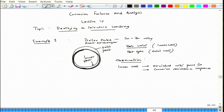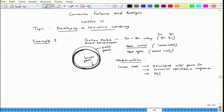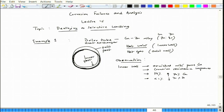If we start with 70-30 brass — 70 weight percent copper and 30 weight percent zinc — what happens is the inner wall copper content might reach even 99 percent, enriched from 70 percent. Correspondingly, the inner wall zinc content might drop to less than 1 percent, decreased from the original 30 percent zinc.